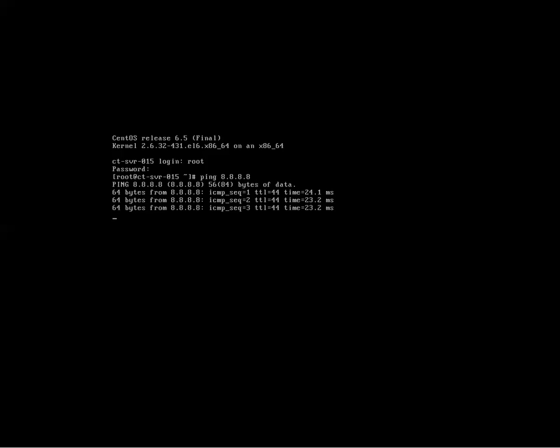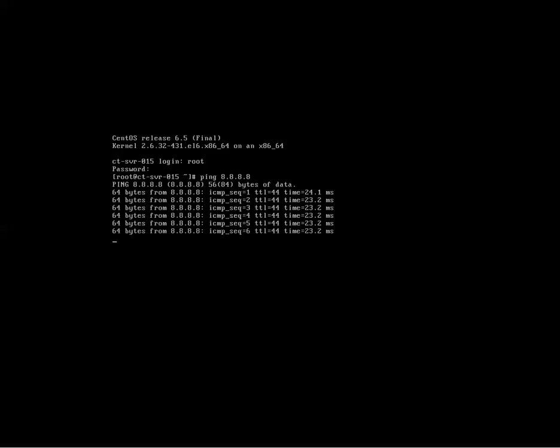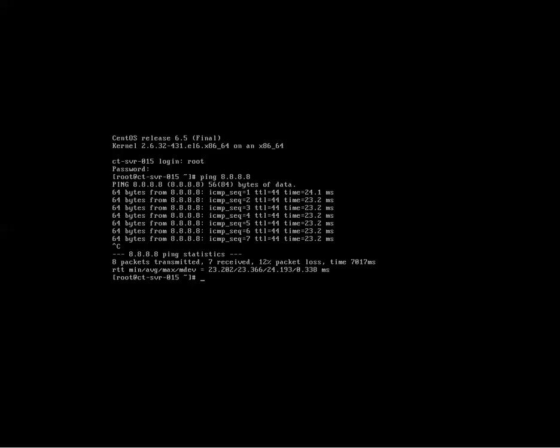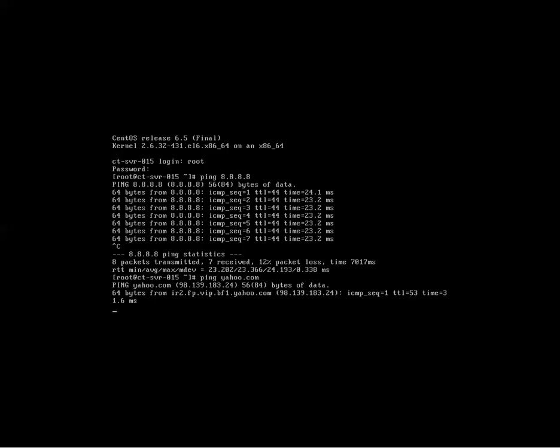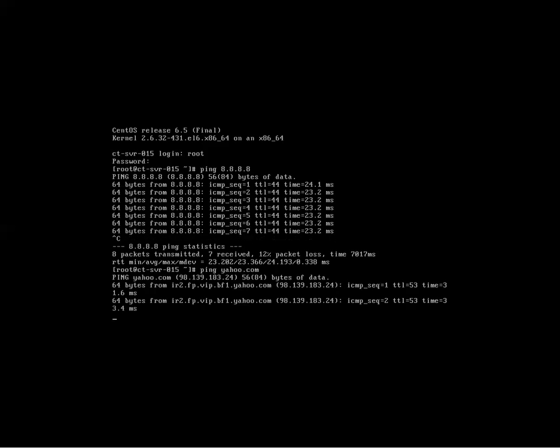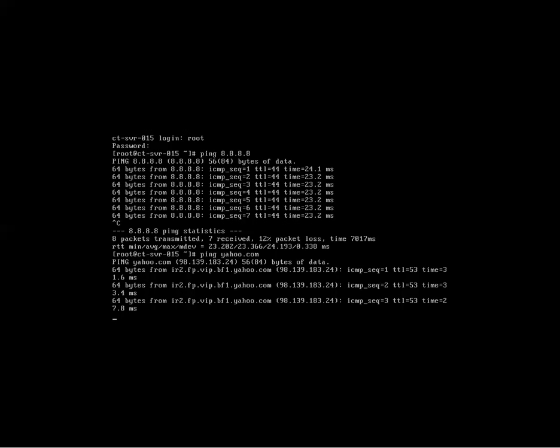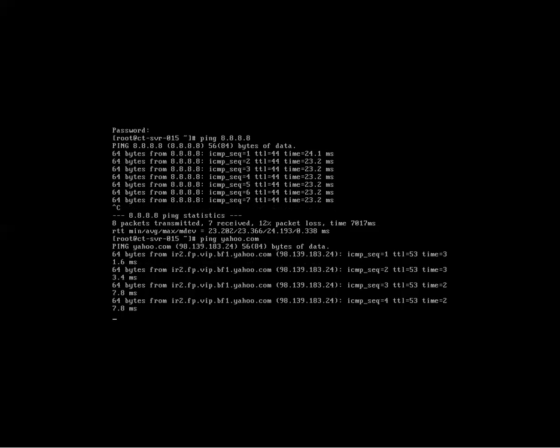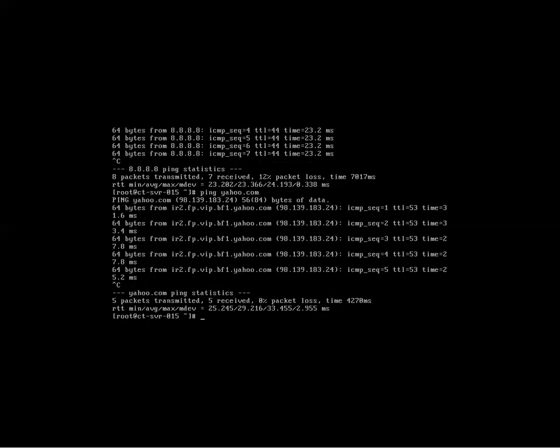Looking good, right? Ping out to the internet. All eights. Google's DNS server. Control-C to get out of that. Ping a name. Make sure our DNS is working. Maybe yahoo.com or something. Looking good. Control-C. Okay, great.